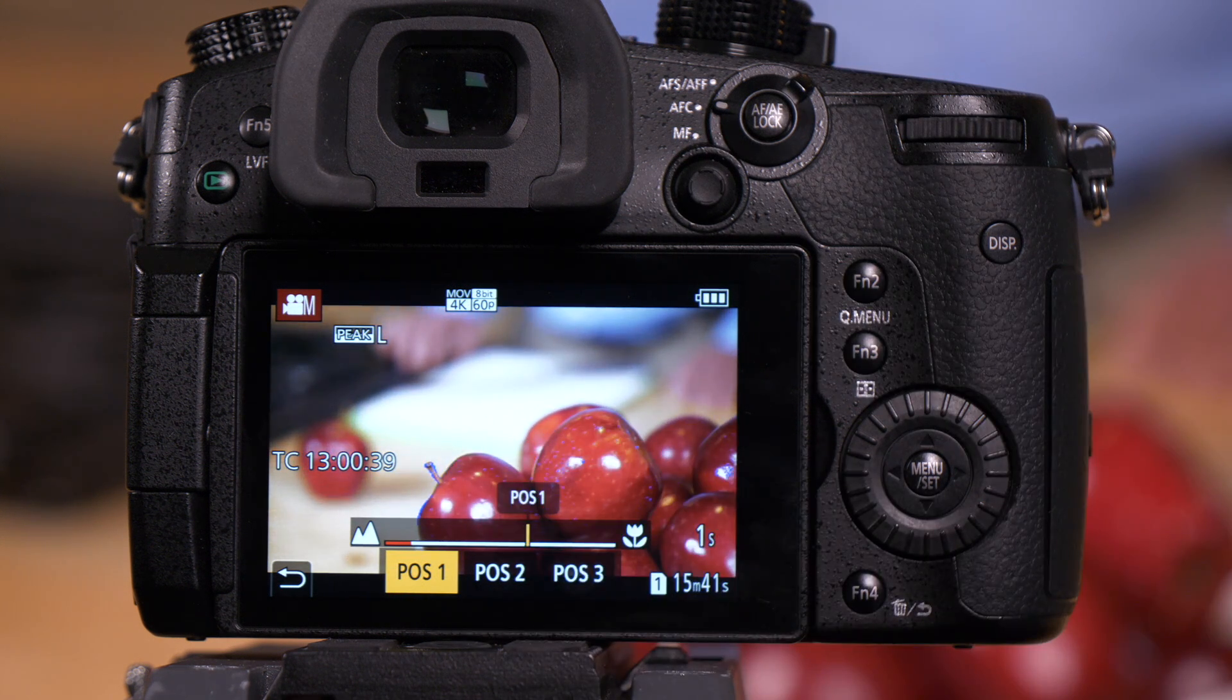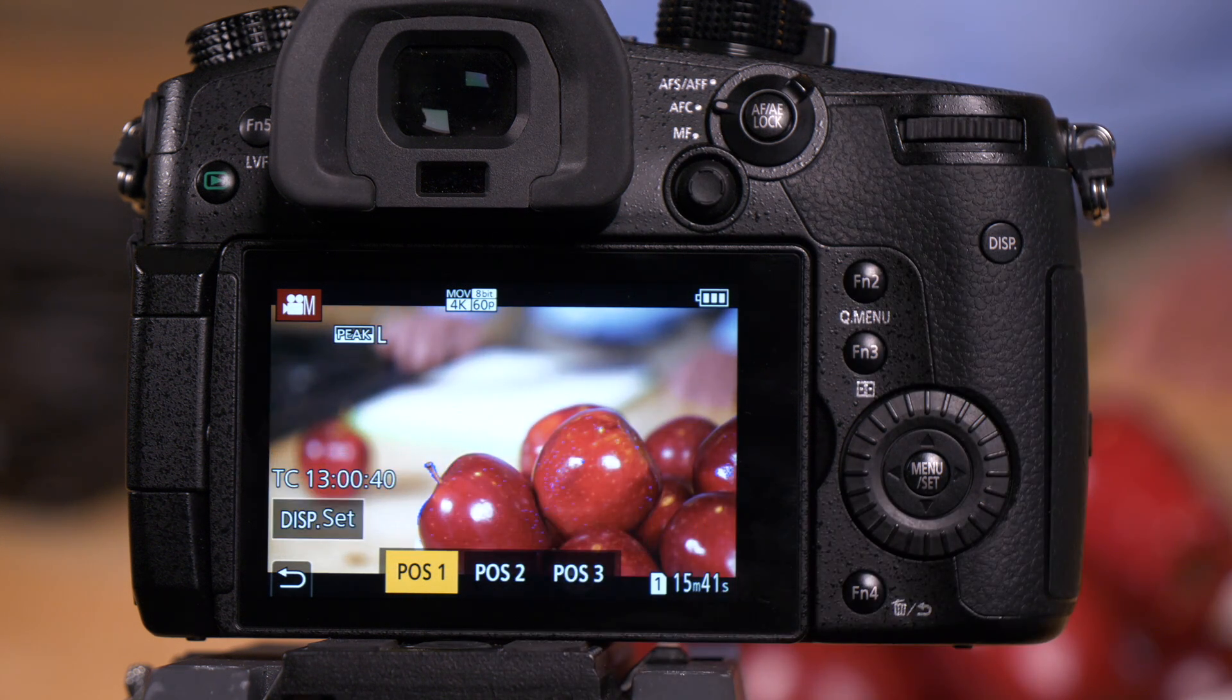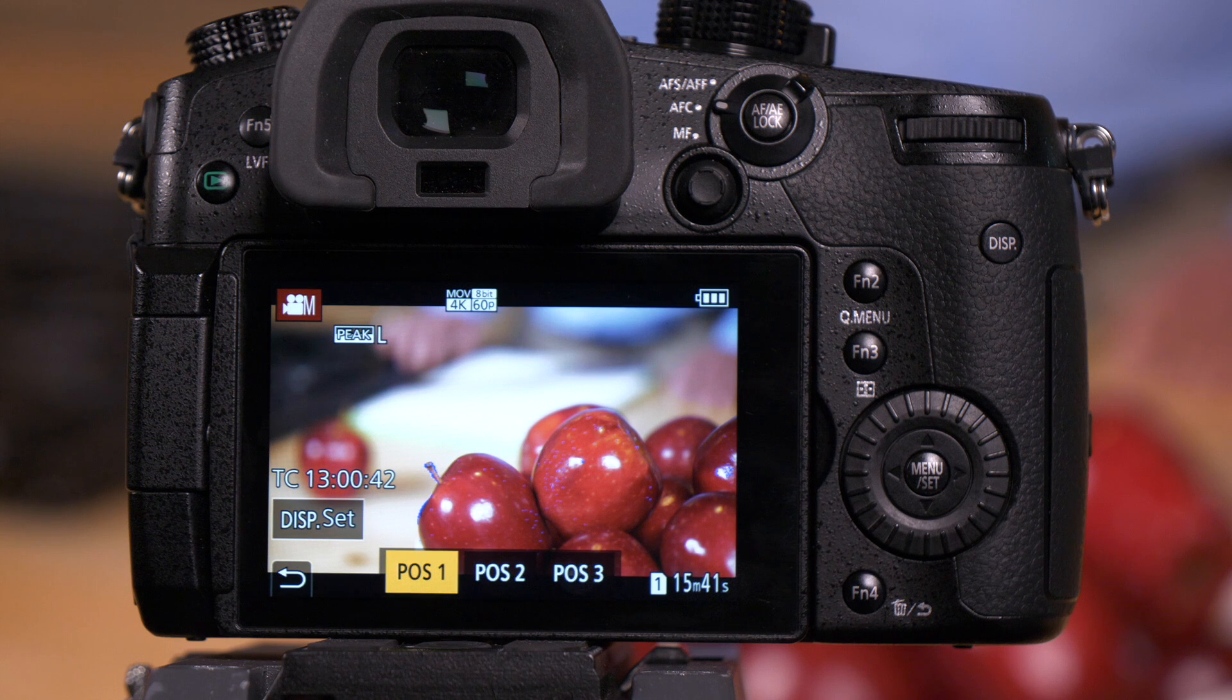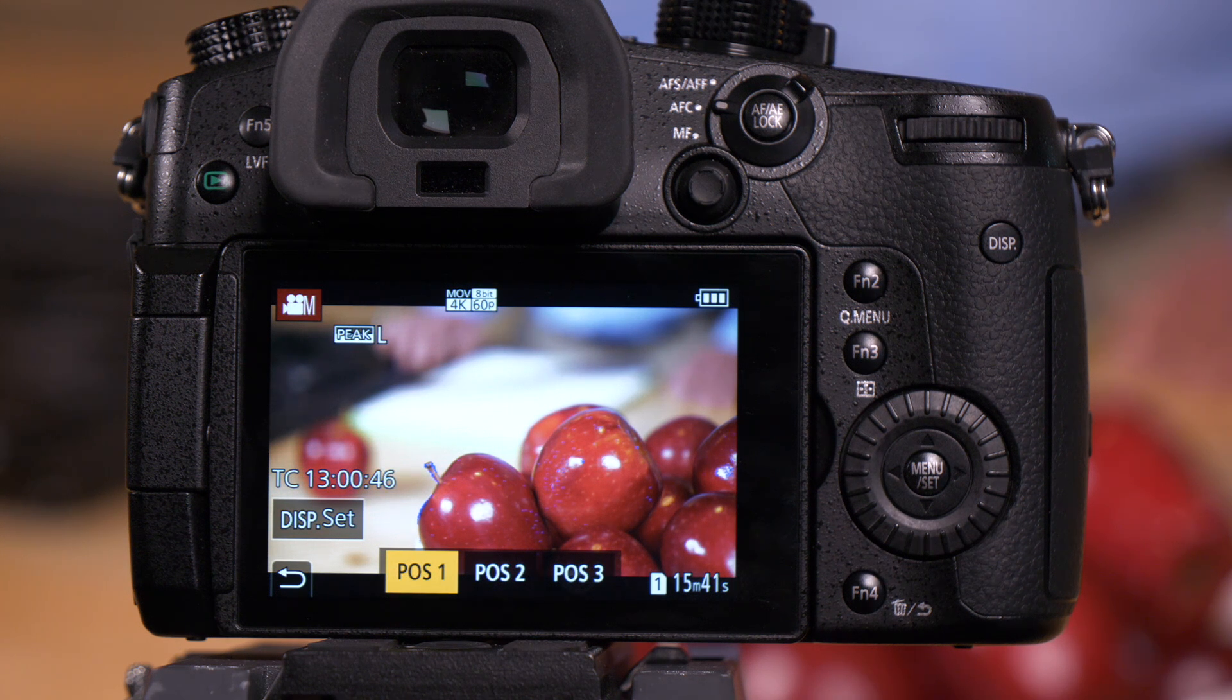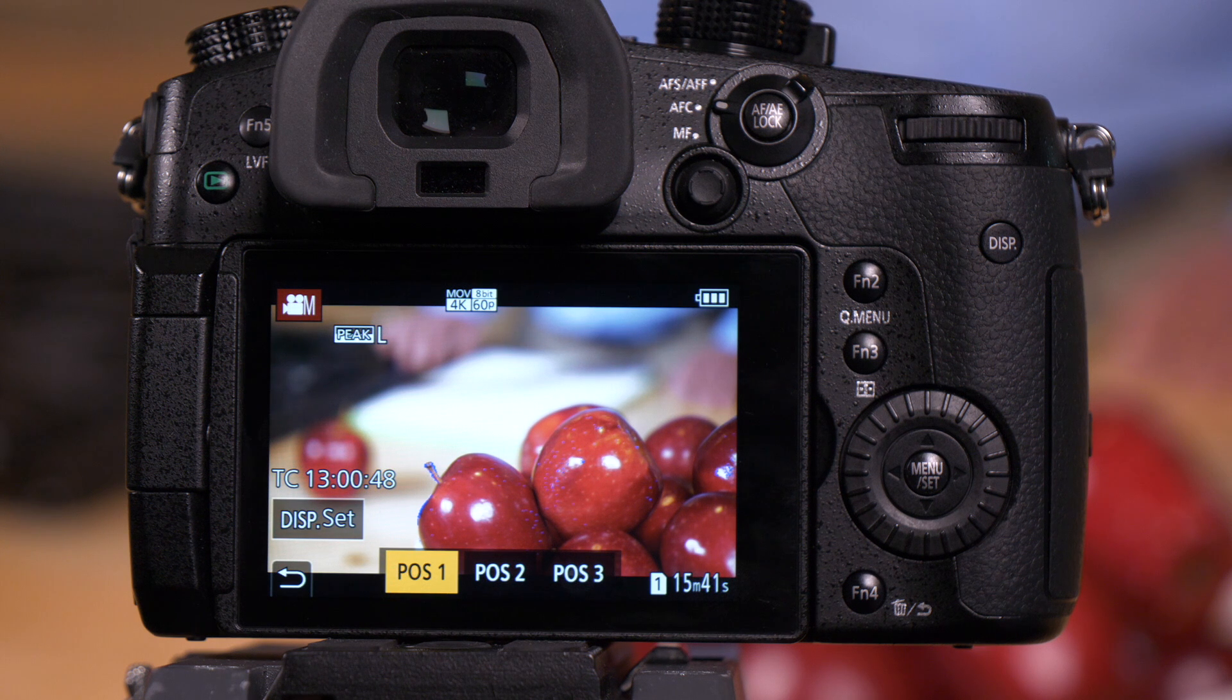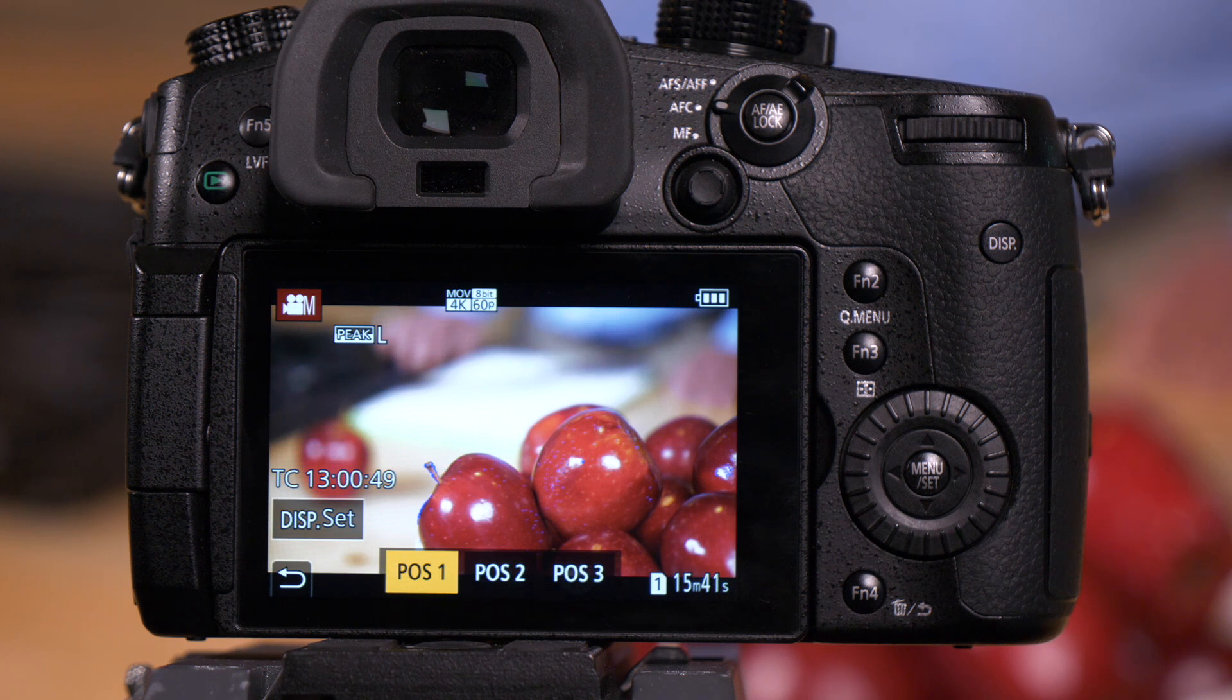We're going to start on the apple here. So what we're going to do is I'm going to direct Mark. He's going to reach out for the apple here in a second. He's going to pull it onto the cutting board and then he's just going to cut it. I'll execute a focus pull between those two points.